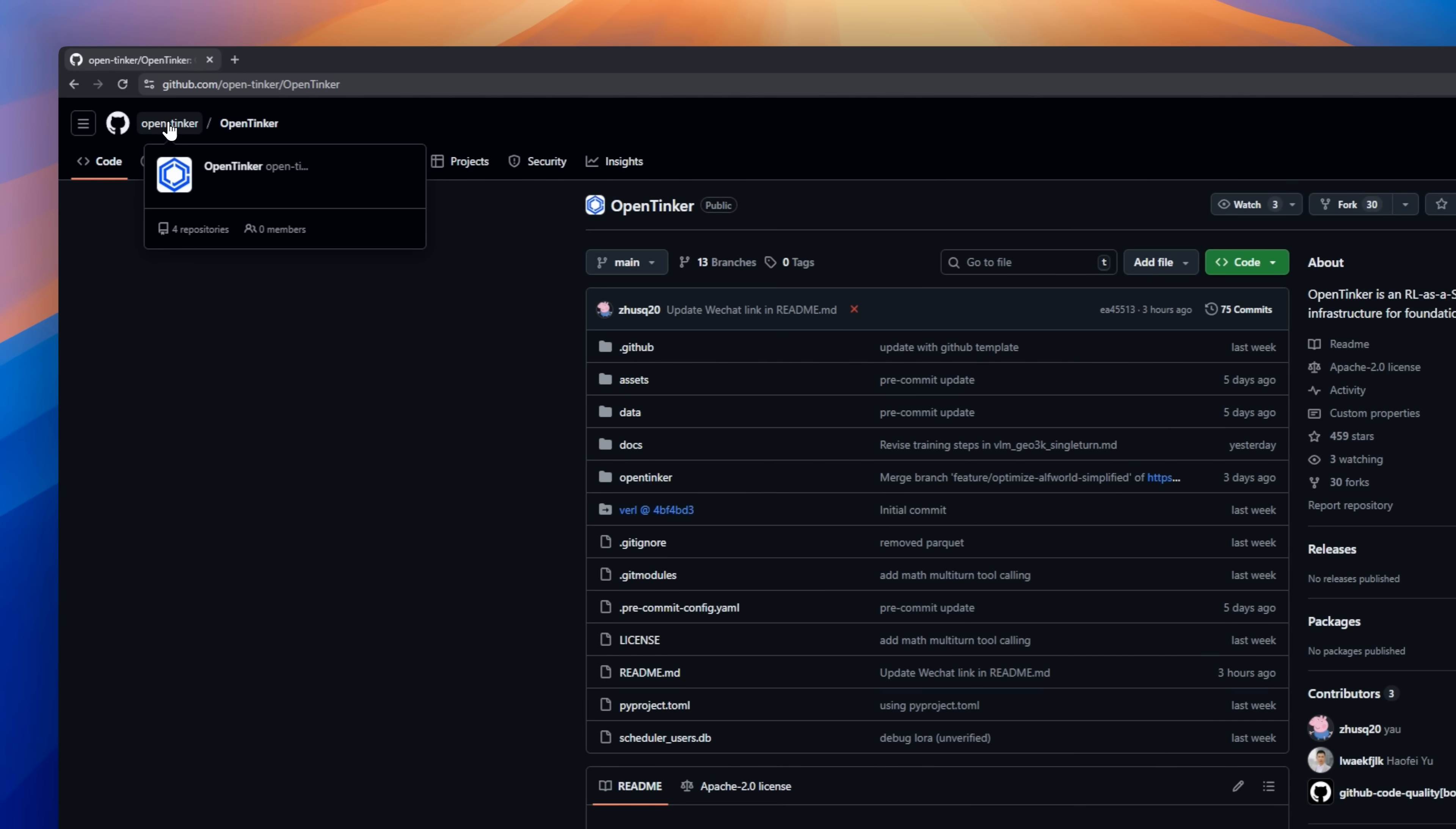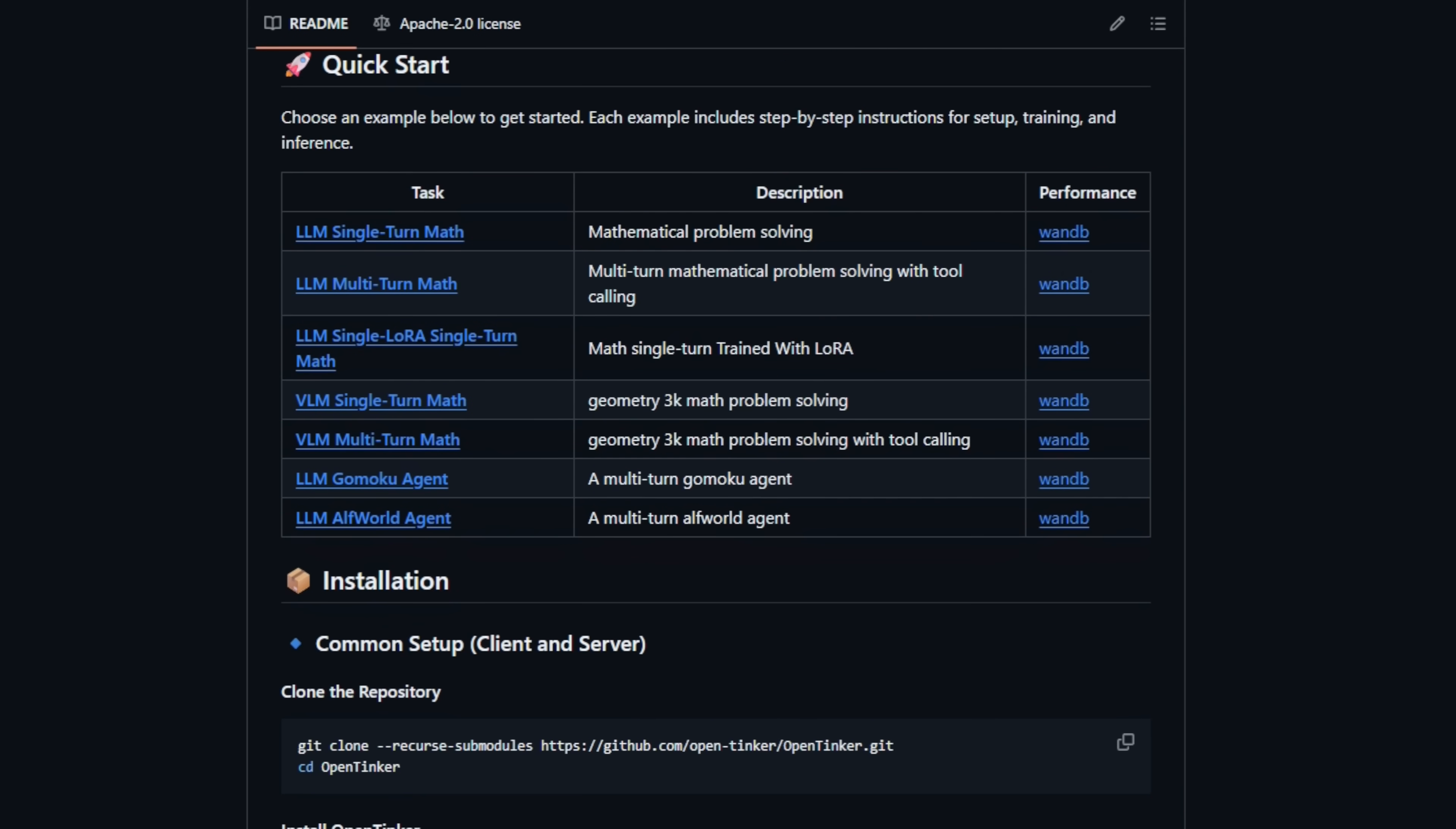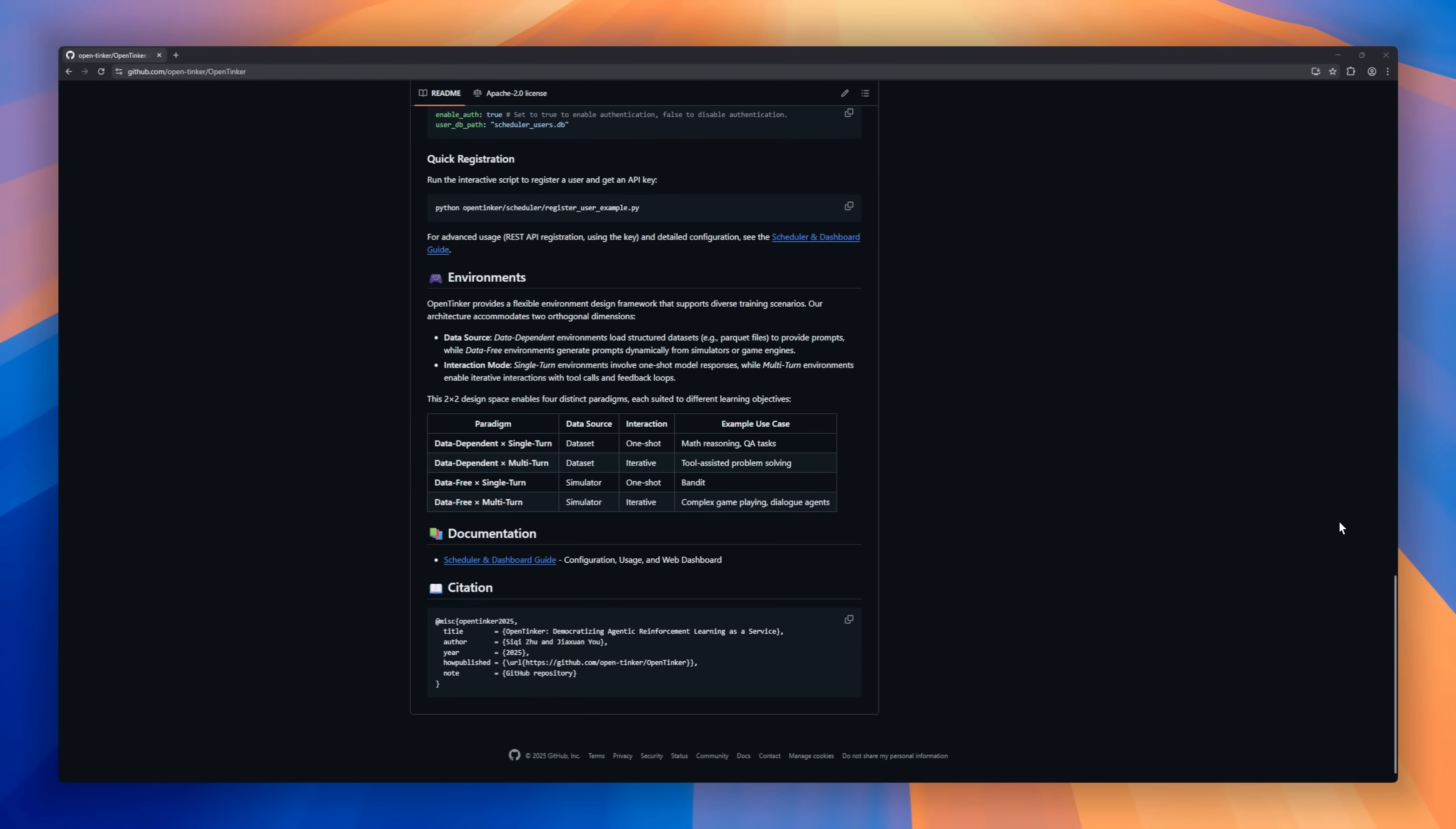Open Tinker, the RL as a service platform that lets anyone train advanced AI agents without a supercomputer. Instead of juggling GPUs locally, you define your task on a laptop, and Open Tinker handles the heavy lifting on remote clusters. Single-turn reasoning, multi-step games, it can do both. It's built for agentic AI, tools, simulators, even complex board games. Everything runs through a simple unified interface.